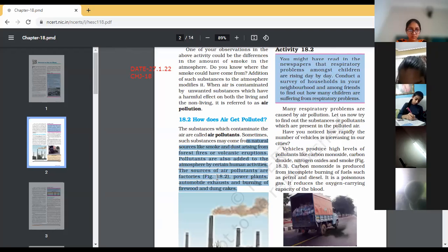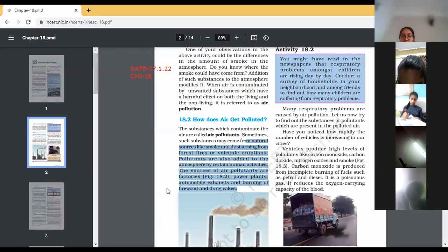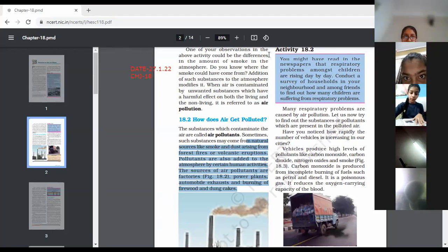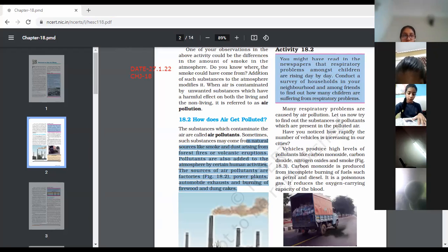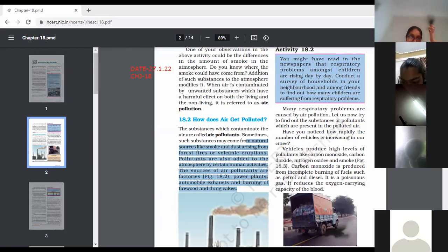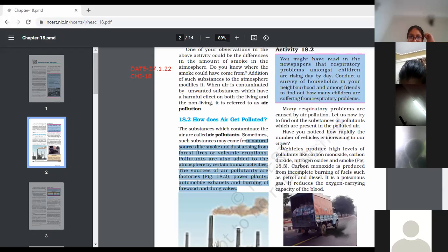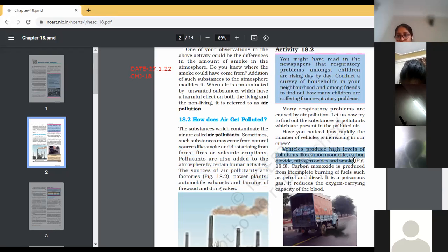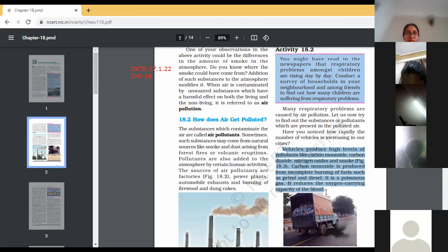This question may appear: sources of air pollution. Many respiratory problems are caused by air pollution. Vehicles produce high levels of pollutants like carbon monoxide, carbon dioxide, nitrogen oxides, and smoke. Carbon monoxide is produced from incomplete burning of fuel such as petrol and diesel. It is a poisonous gas — it reduces the oxygen-carrying capacity of the blood.